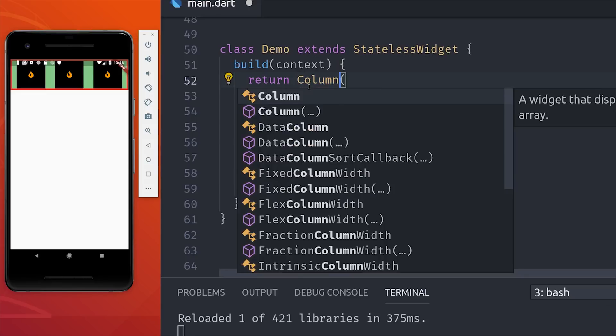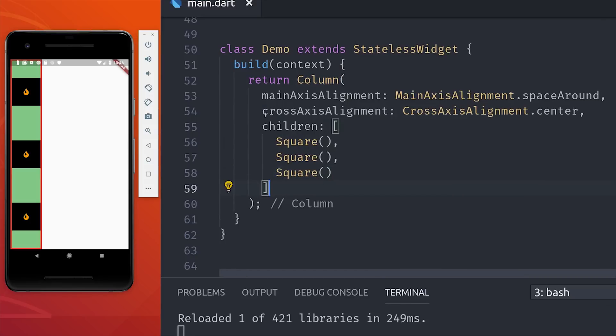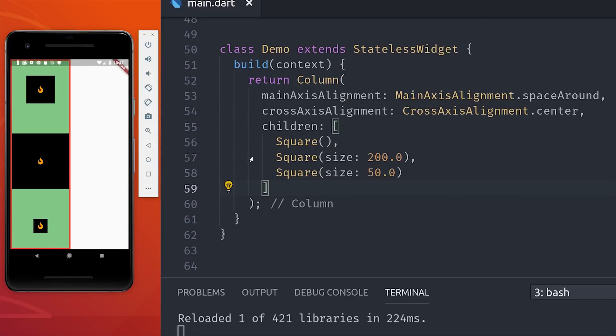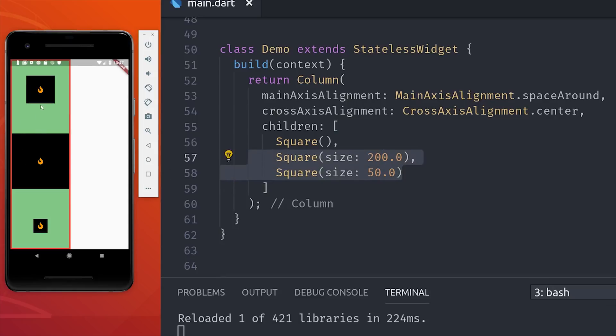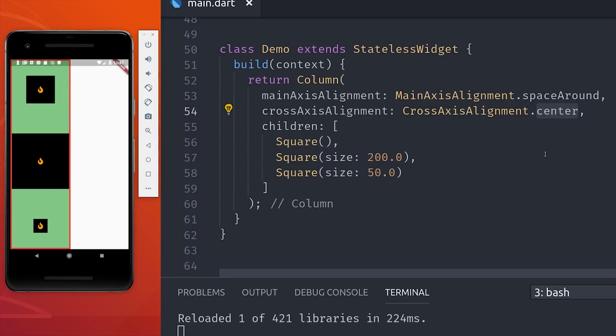On the cross-axis, the elements will be aligned in the middle by default. It helps if we have squares of different sizes. So you can see here that they're all aligned directly in the center, but what if we want these to be aligned at the start of the container?